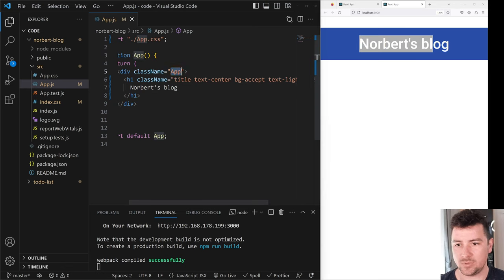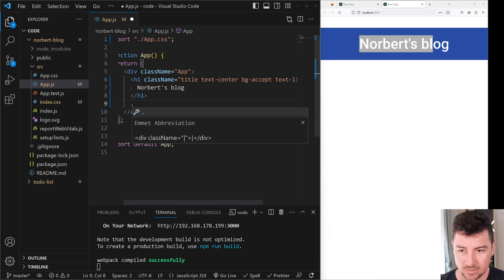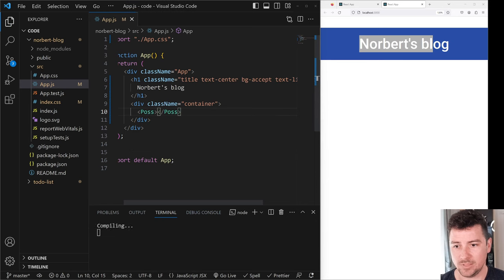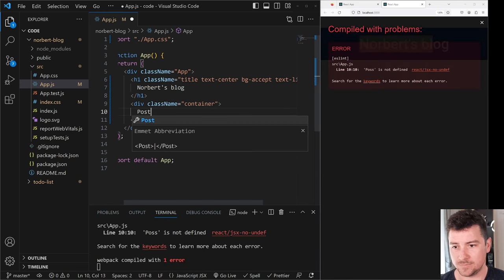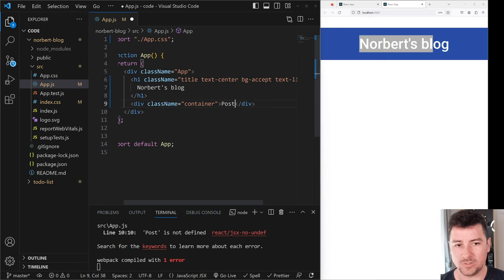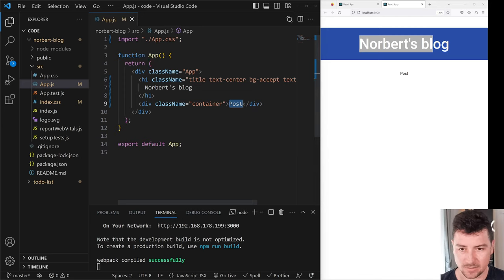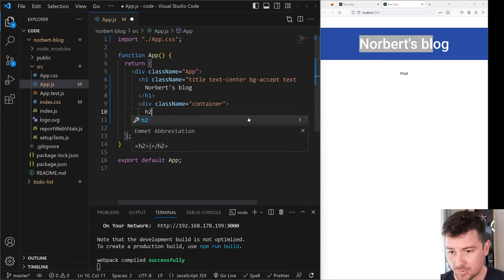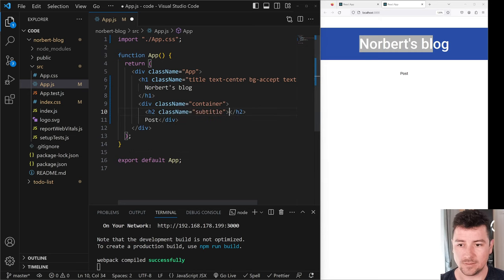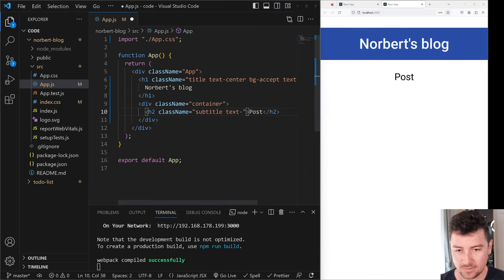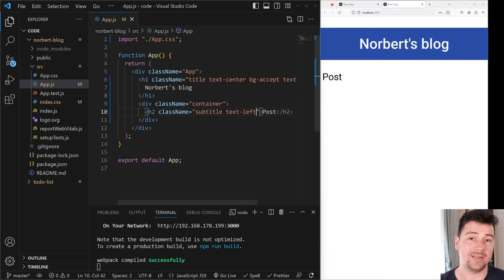Let's also change the App div and paste in a dot container — this is where our posts will live. I'm going to type in 'Posts' here, but not as a component — just as a title. This will actually live in an h2, so let's type in h2 with a className of subtitle, and paste our posts text back in. Because this is automatically centered, I want to move it to the left side, so let's add text-left.